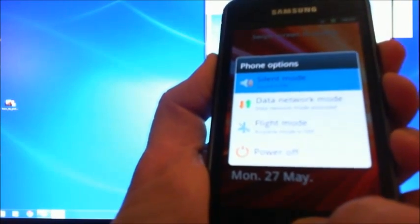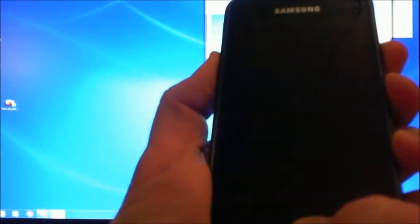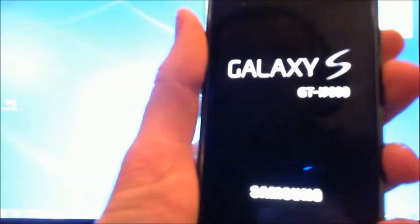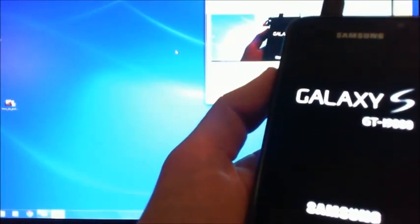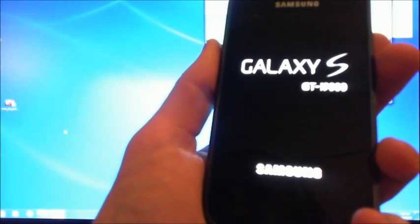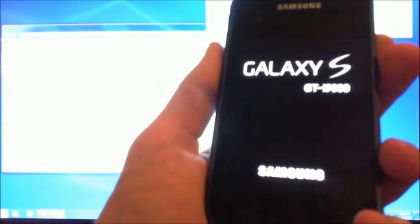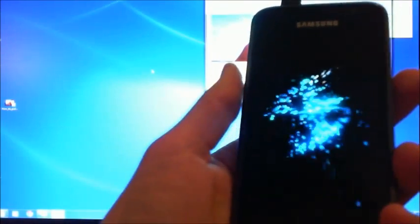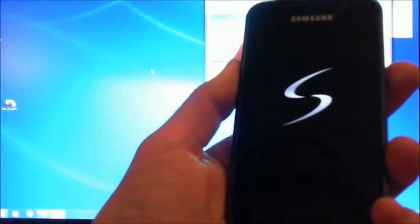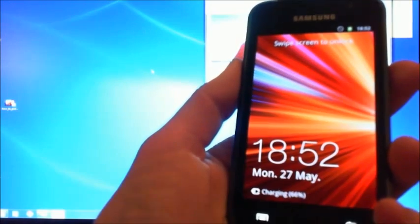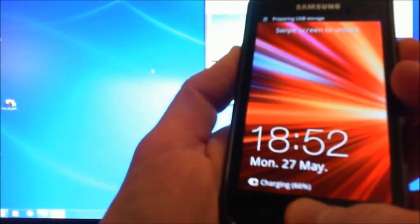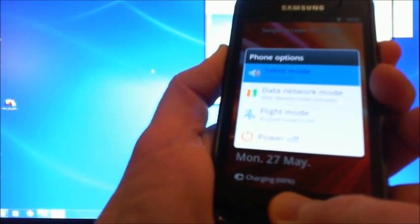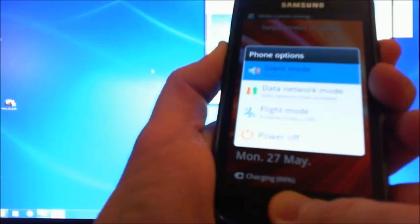I'll show you in a second if we can break my phone here. Hopefully I'll be able to fix it. I'm just going to put the phone into download mode. Let's see if it will get there.